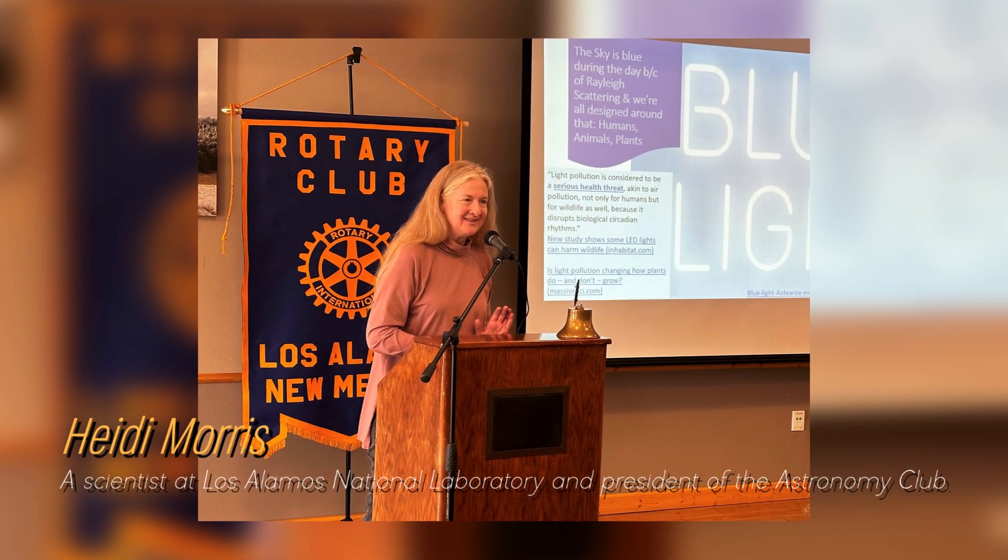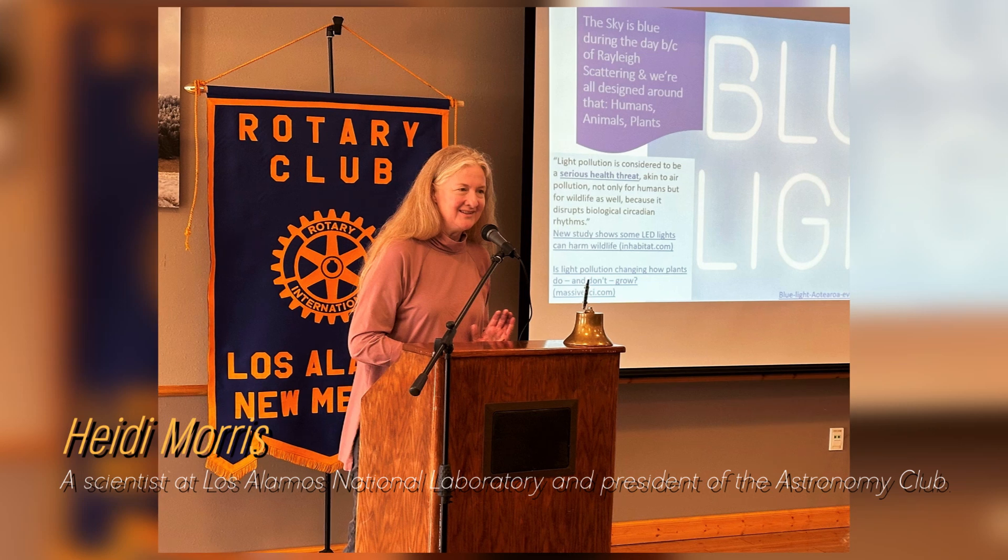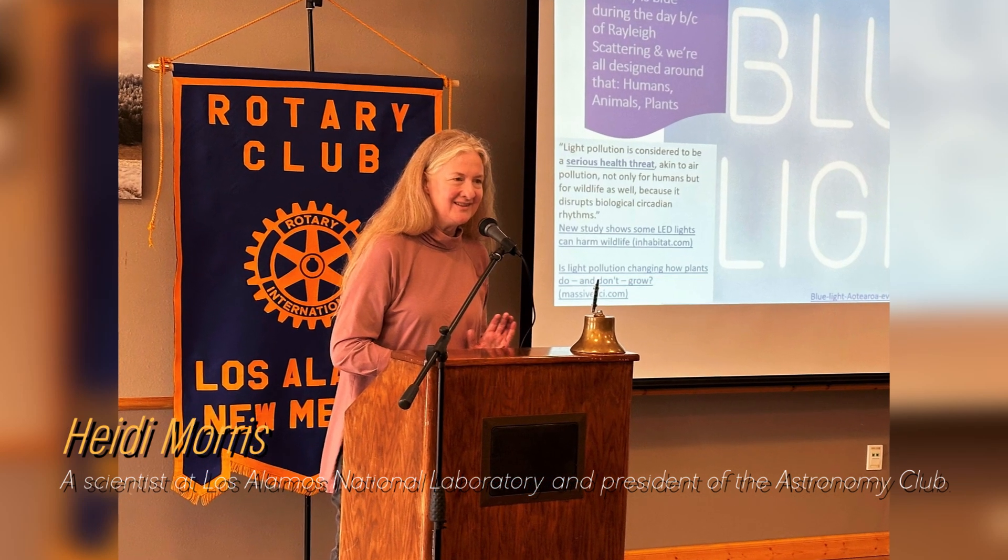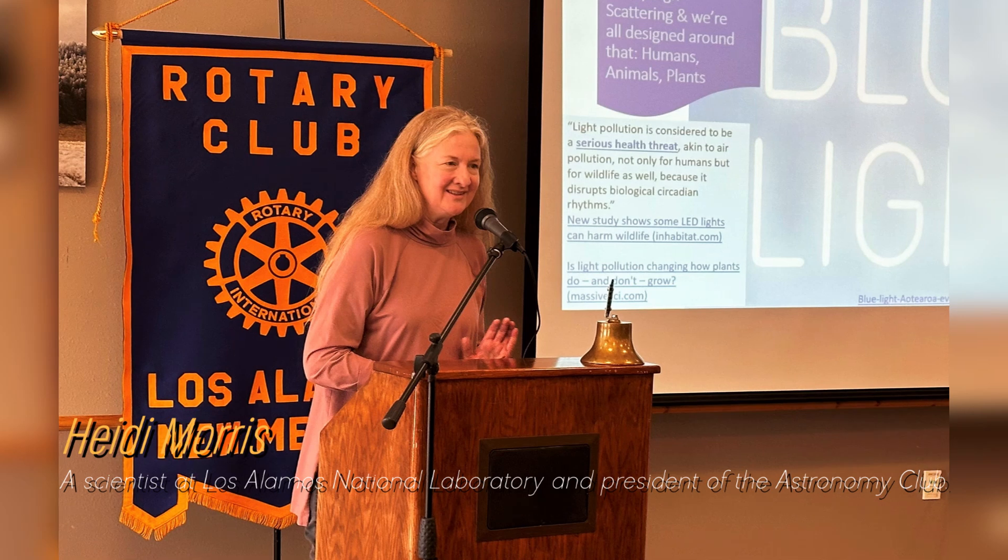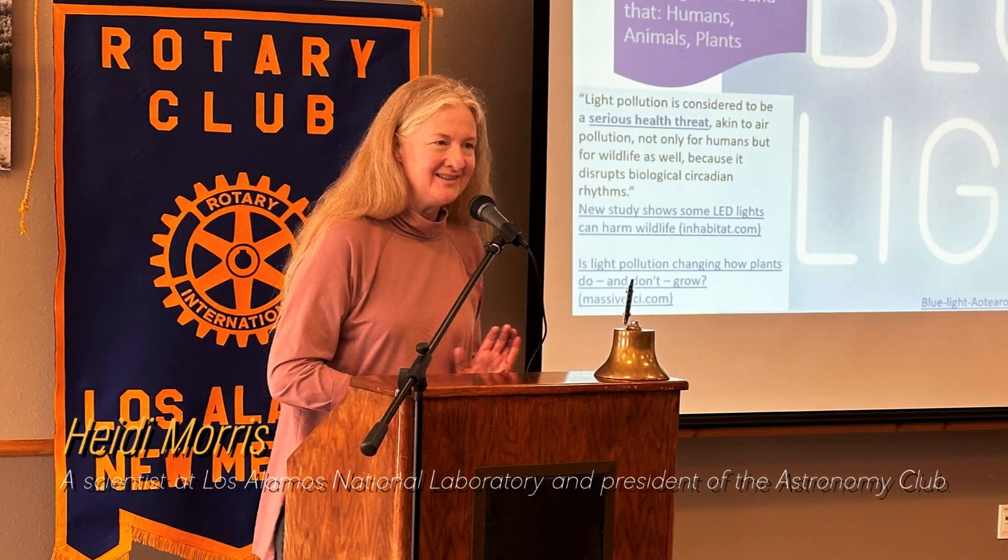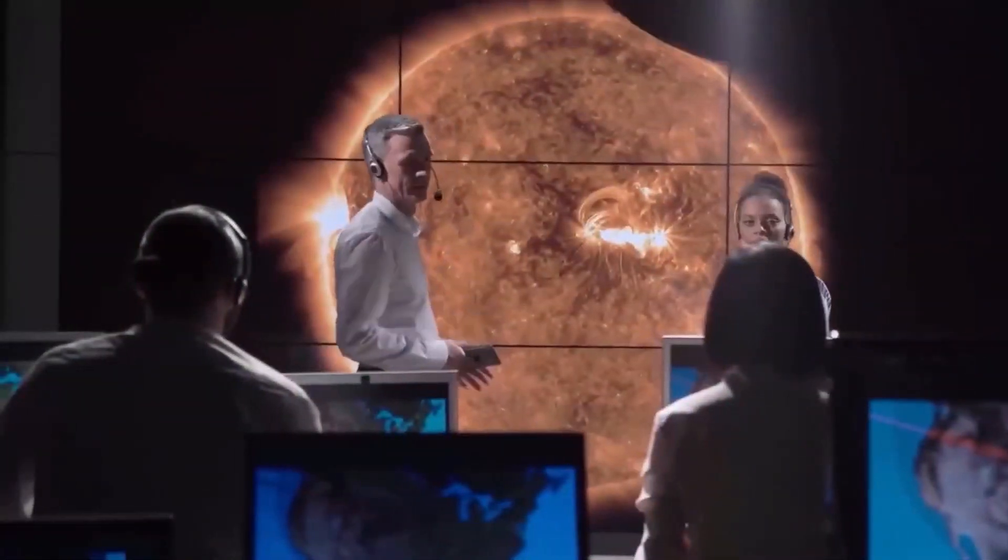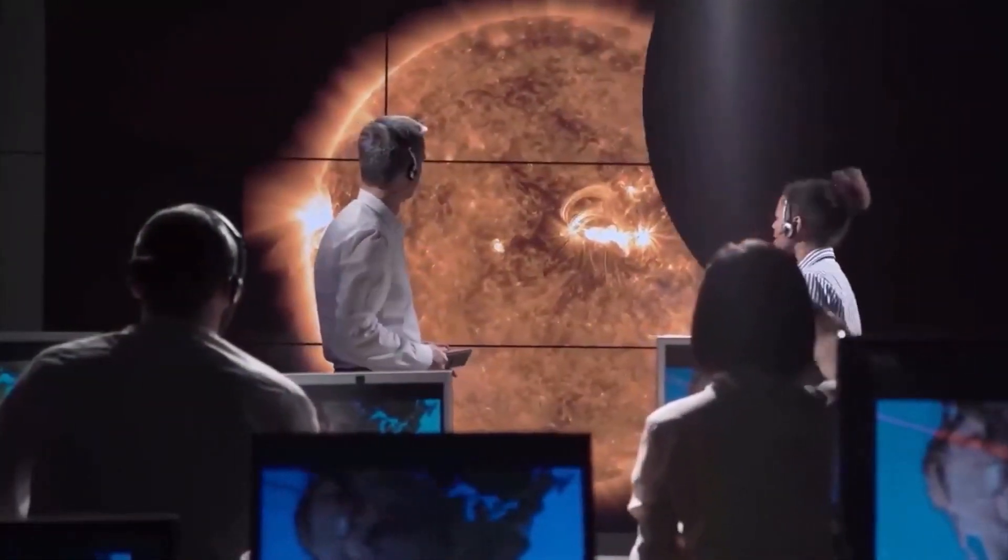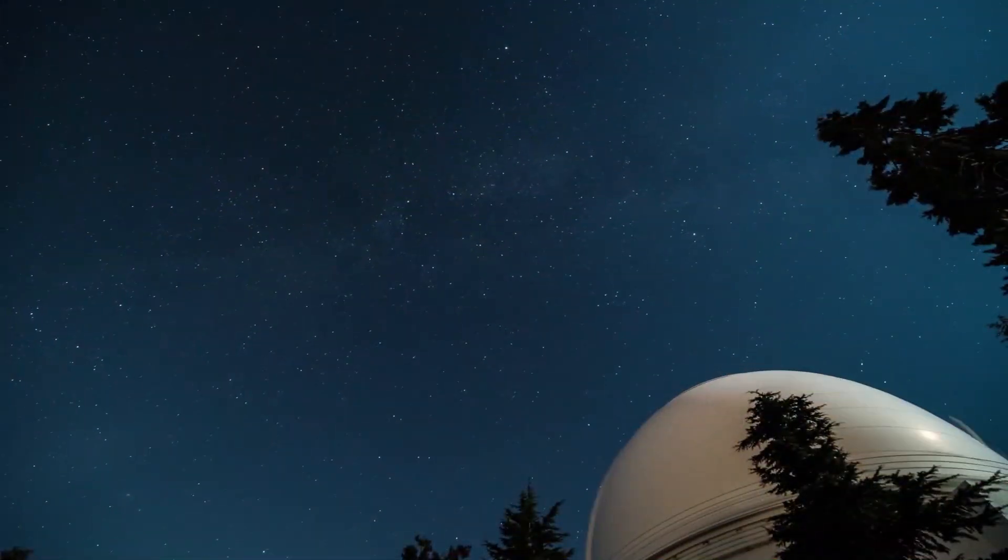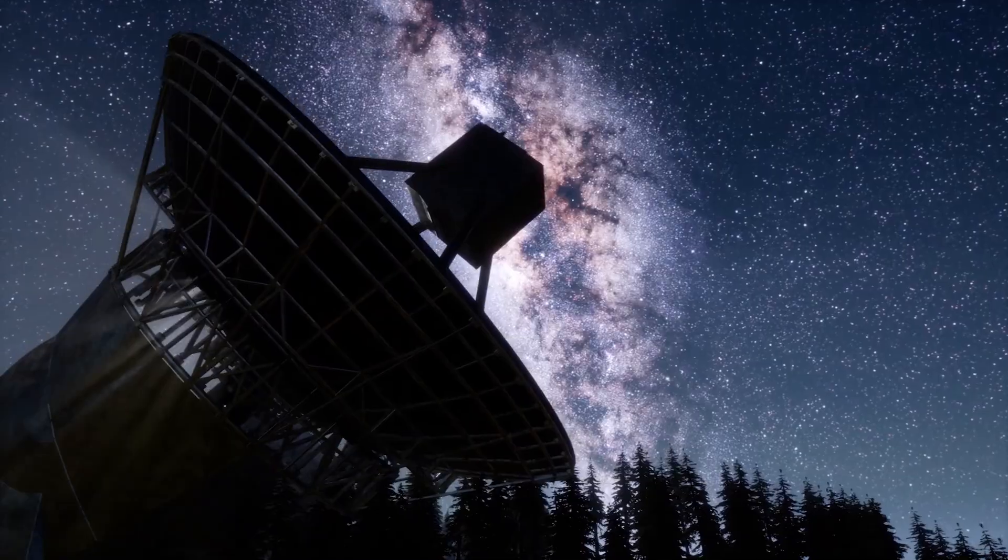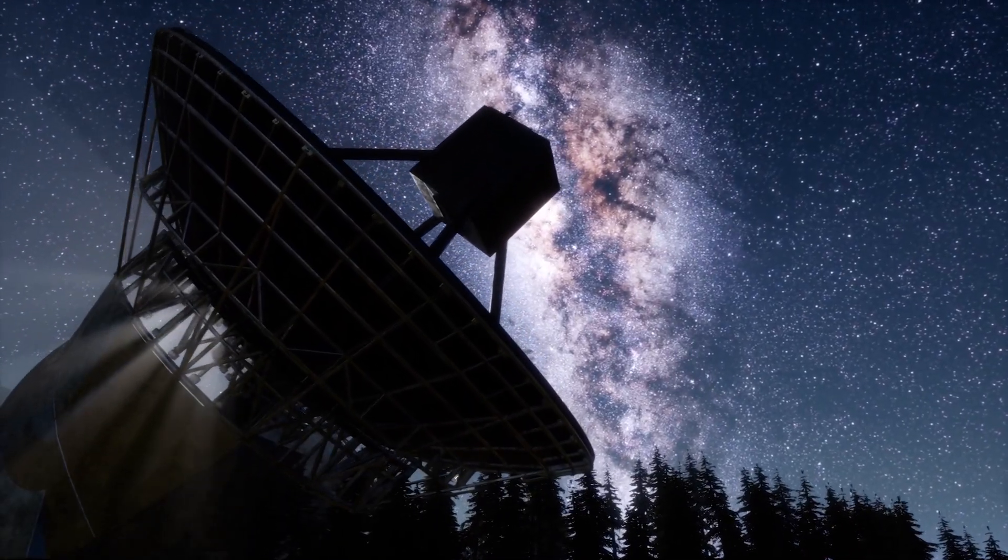Heidi Morris, a scientist at Los Alamos National Laboratory and president of the Astronomy Club, says that people are really fascinated by Betelgeuse and have been watching these brightness changes for a long time. Astronomers have long known that Betelgeuse experiences periods of intensity and then fades again. Even ancient Australian Aboriginal and Greek cultures noticed this pattern thousands of years ago.